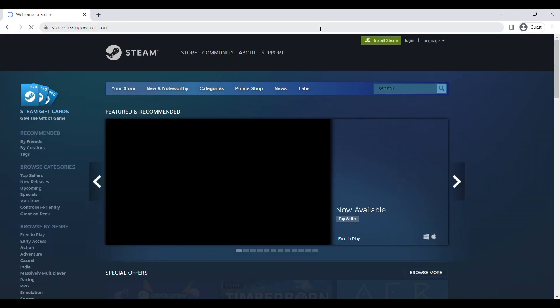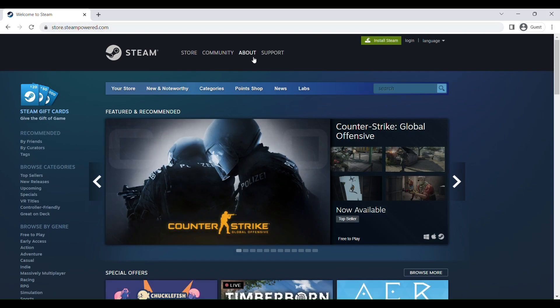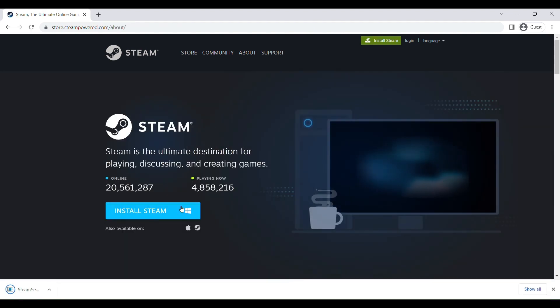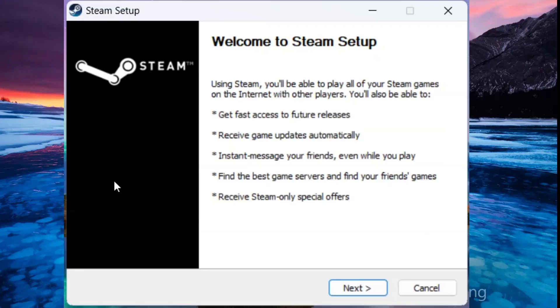Go to steampowered.com and click the Install Steam button. Click the button again and open the Steam Setup folder. After opening the folder, a setup window will open.